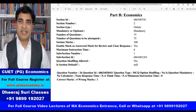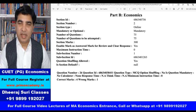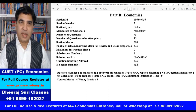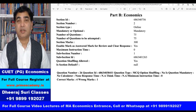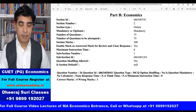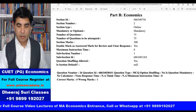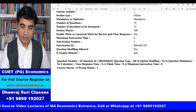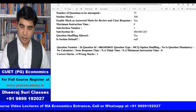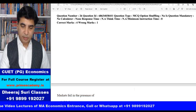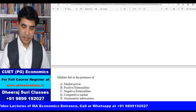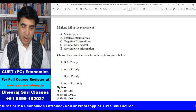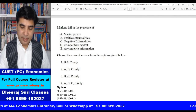Hello everyone, this is Dheeraj Suri and I welcome you all in Dheeraj Suri Classes. From today I am going to start the discussion of the question paper of M.Economics entrance CUET 2023.